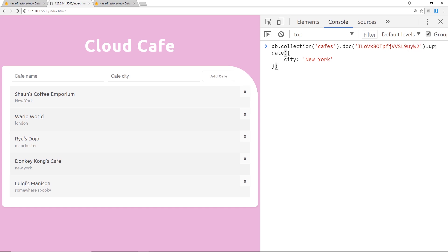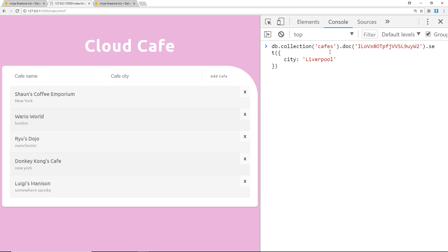So say for example I did this and instead of using update I did .set and then changed this to Liverpool like so. What will happen now is it will update the city of this right here, Sean's Coffee Emporium, to Liverpool.